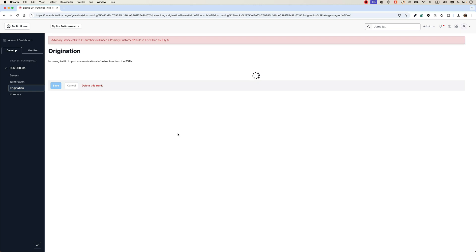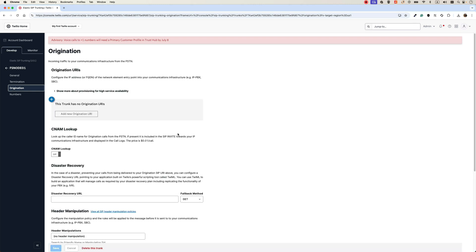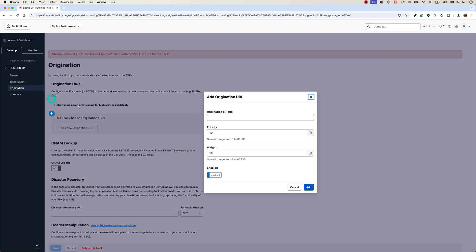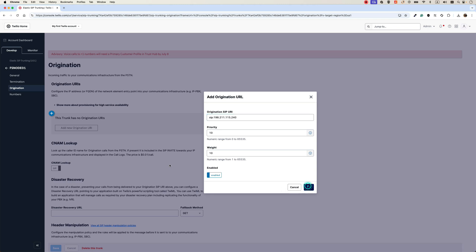In the origination, we need to let Twilio know how to send calls to our FreeSwitch. That's very easy as well. Just click a button here and type SIP, the IP address of your FreeSwitch node. That is 198.211.115.240. And add it.